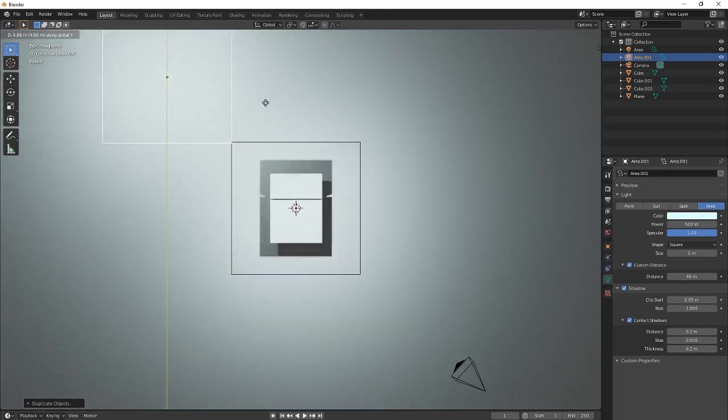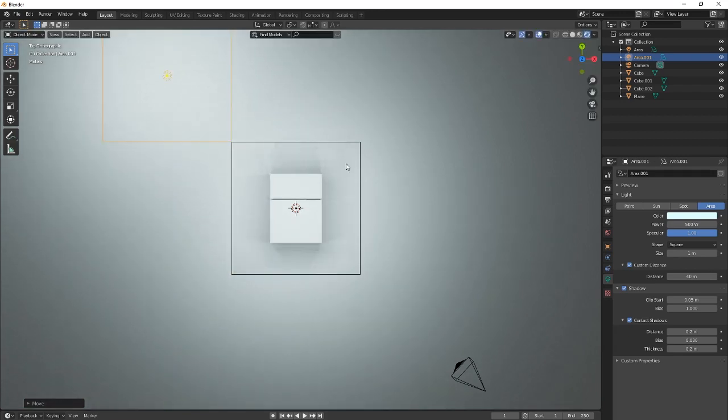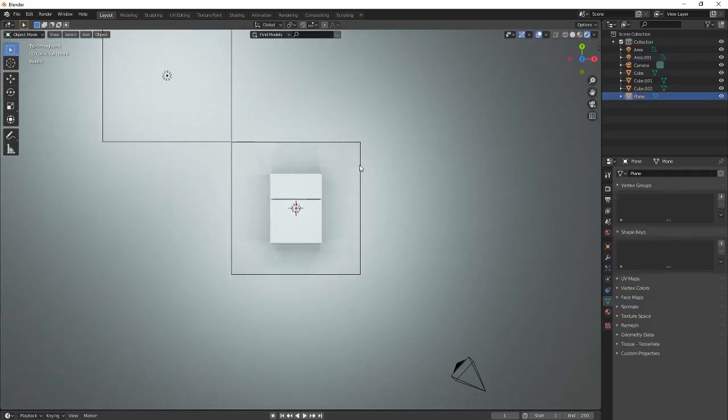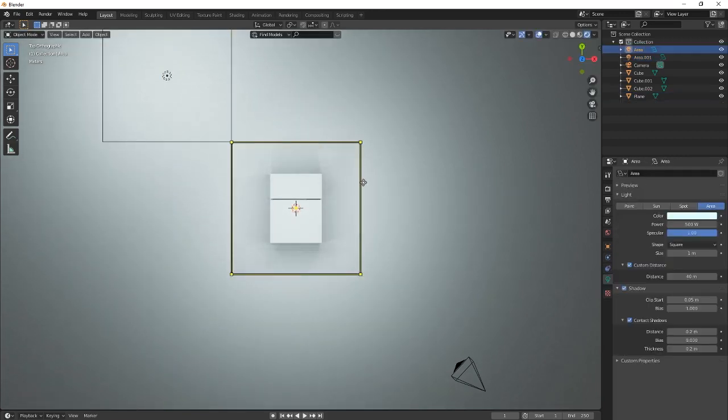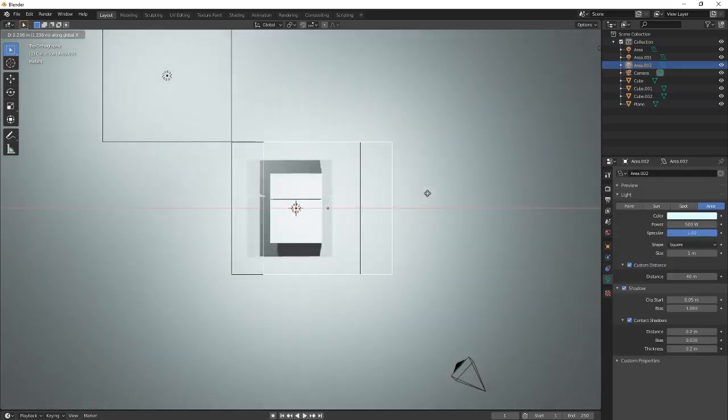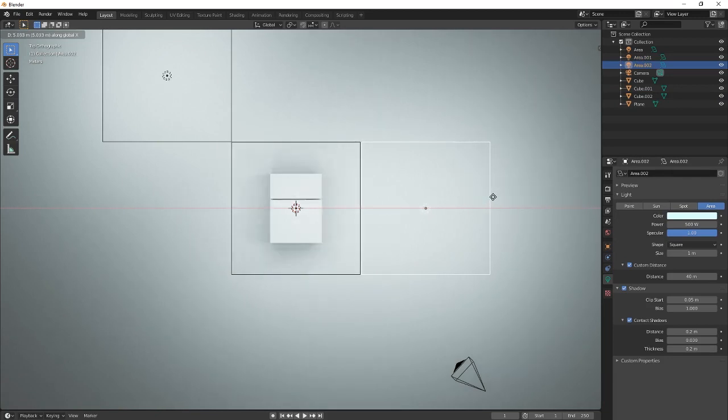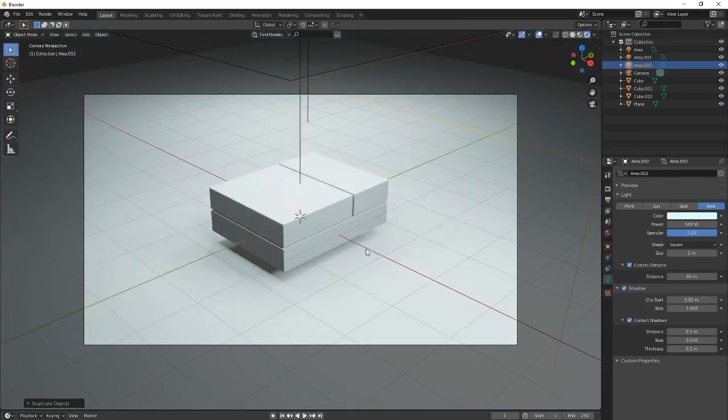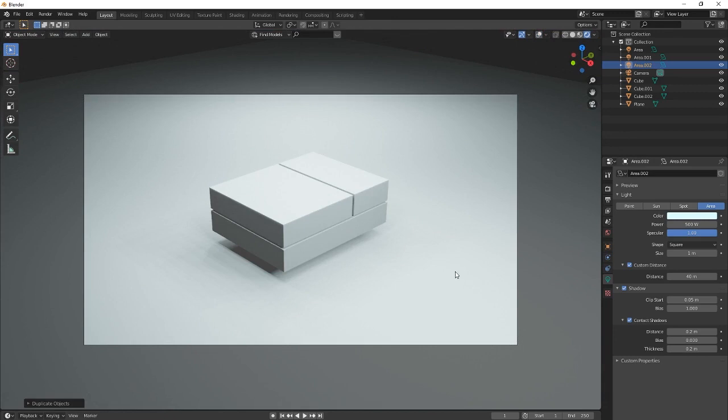Well you duplicate that light. Duplicate it again and move it to the side. Right there. Perfecto mundo.